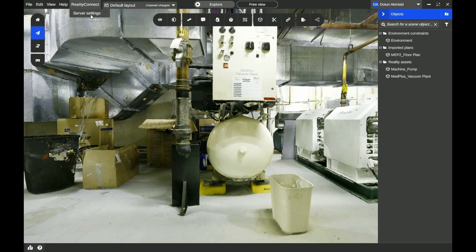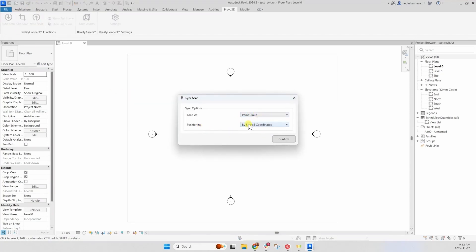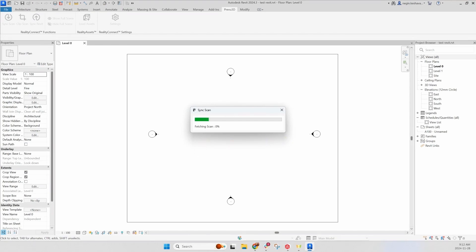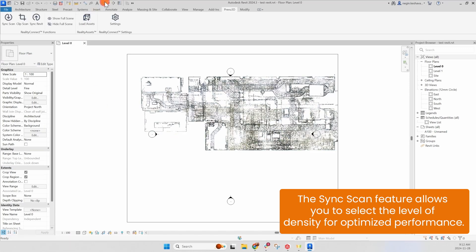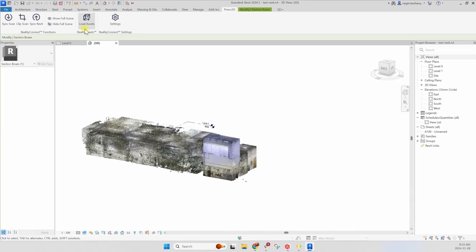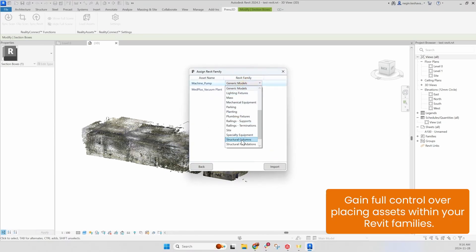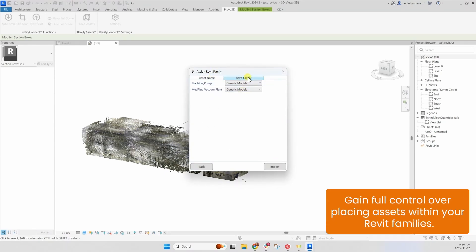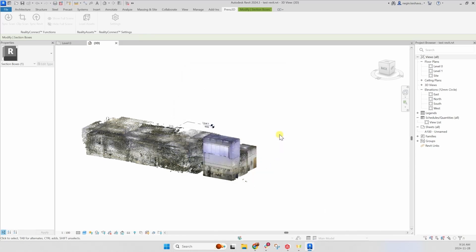Start Reality Connect in Reality Plan to perform a sync scan with our plugin. Use the Sync Scan button in the plugin to load your point cloud data directly into your Revit scene. Next, import the Reality Assets you've extracted earlier at a specific level of detail using the Load Asset button in the plugin.